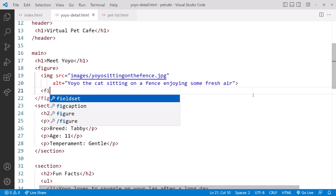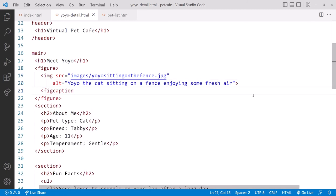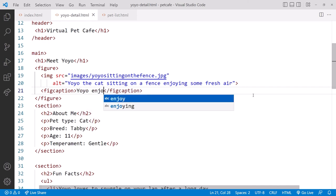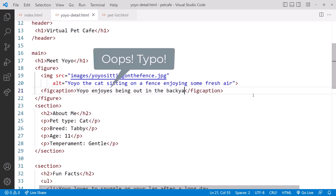We add the fig caption after the image and set its content to, yoyo enjoys being out in the backyard, and that's it.